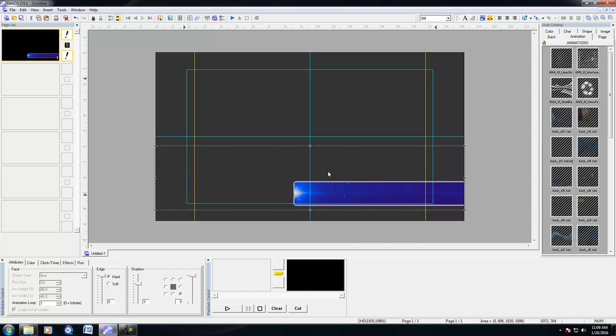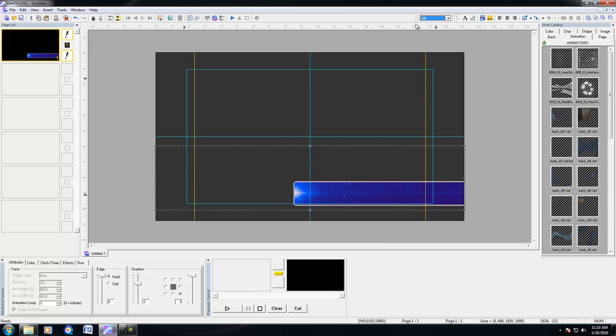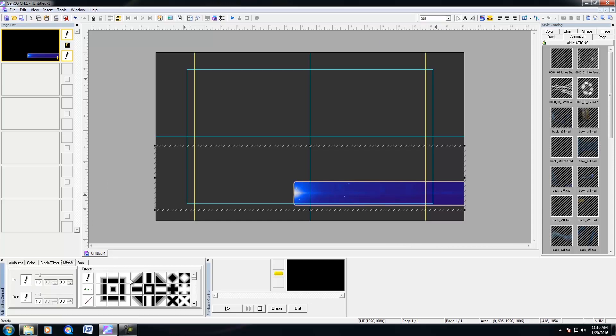And before inserting my text for the animation, I am going to change my page mode. Now within GenCG you have different page modes that you could set, and the default page mode is still above. Now if I were to select still, then if I were to choose an effect, it would apply to the entire page.